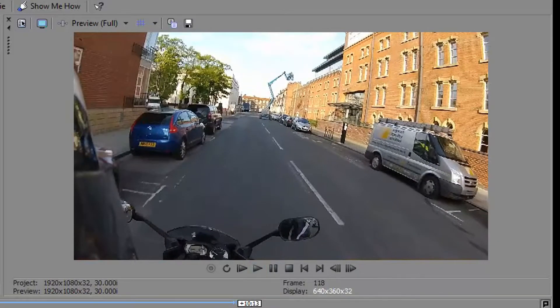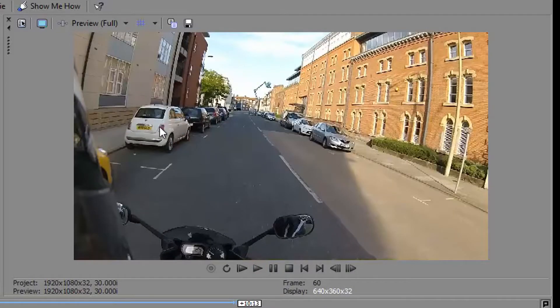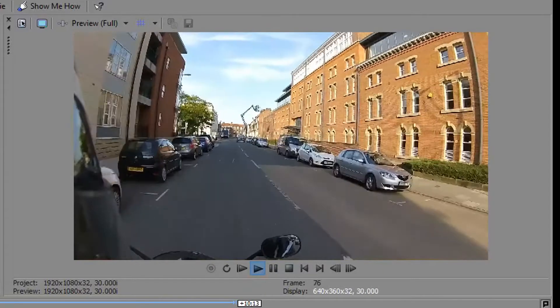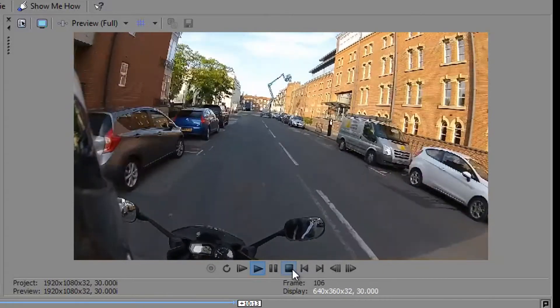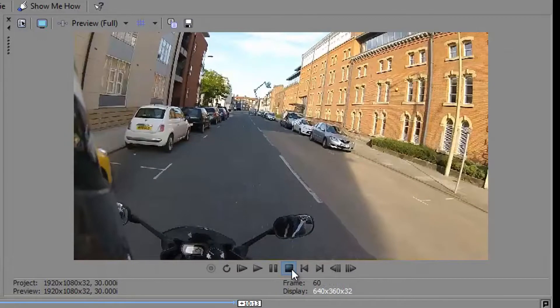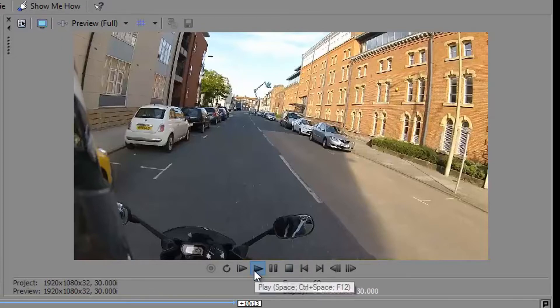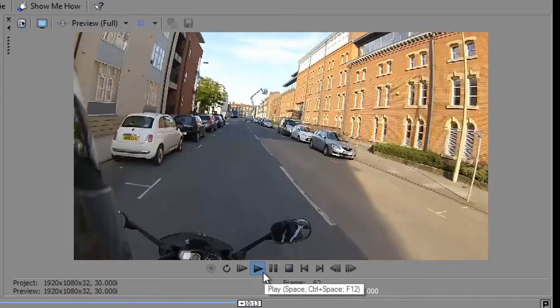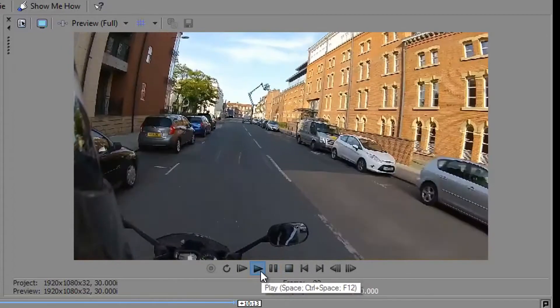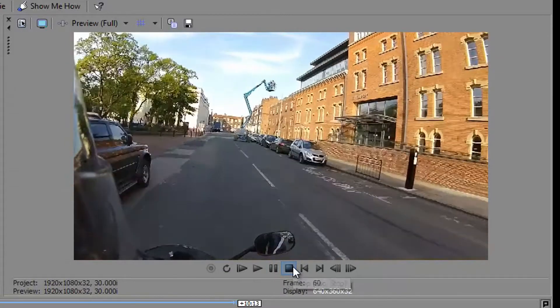However, if I start the point here, so we're just behind the Fiat 500, and we'll play, and this time you stop, you see it returns us back to that point. So if there's a particular part of your video that you're working on, you can keep playing that part by clicking the play button, making sure you're happy with it.